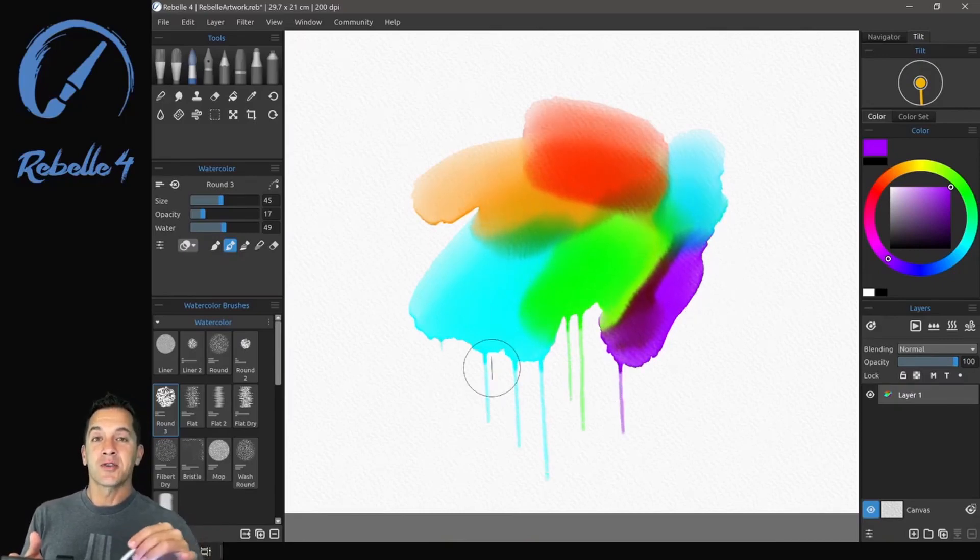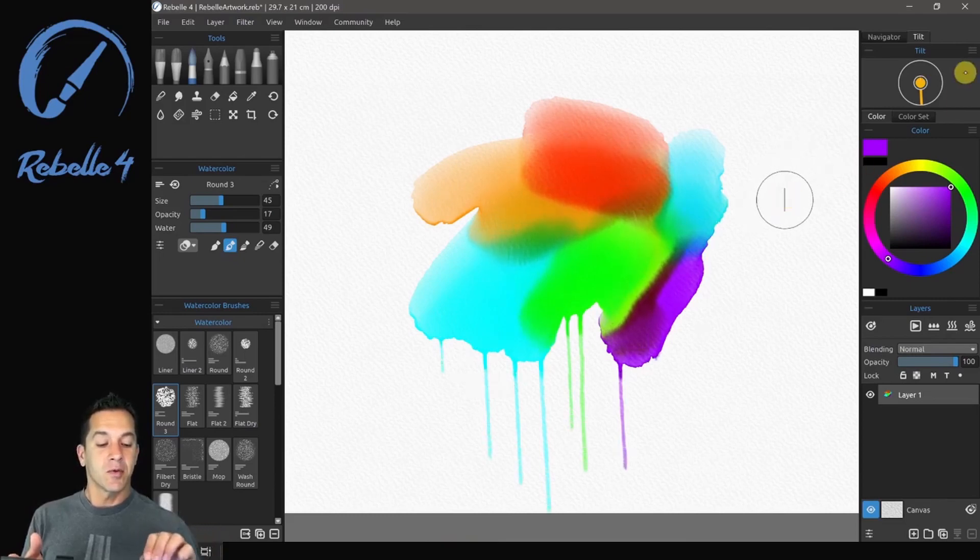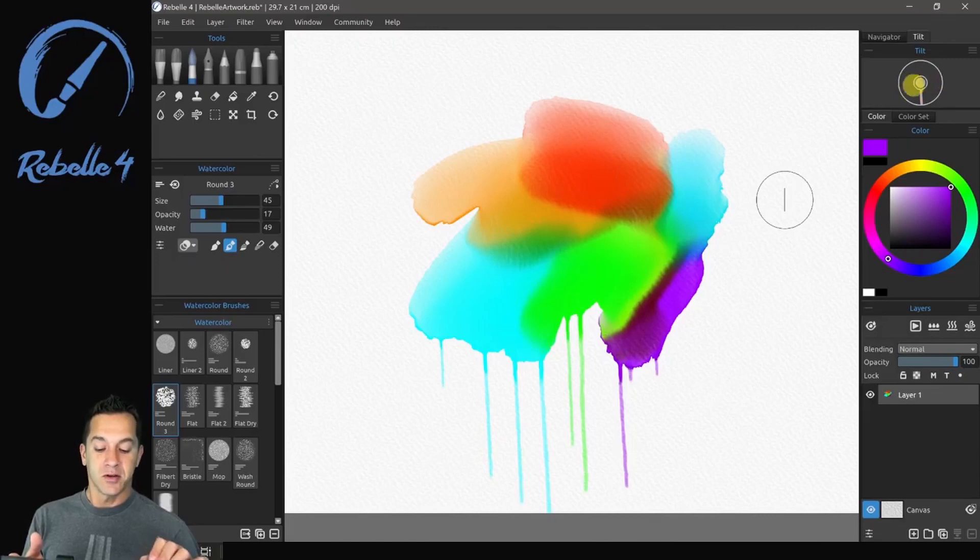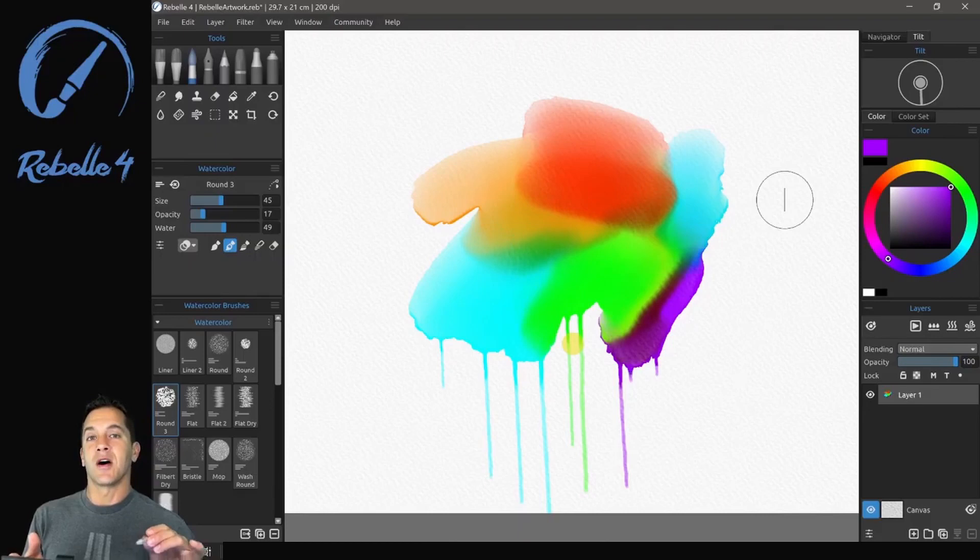Now this is all controlled by tilt. So tilt is this right over here in the top corner. If you click on the circle in the center, that's going to turn tilt off. Now you'll notice as soon as I do that, the water is going to stop moving based off of gravity.